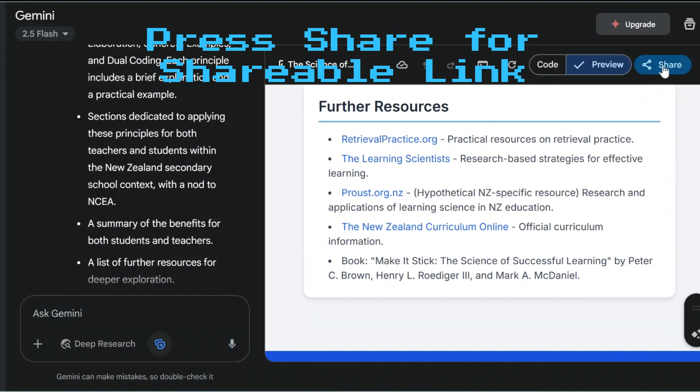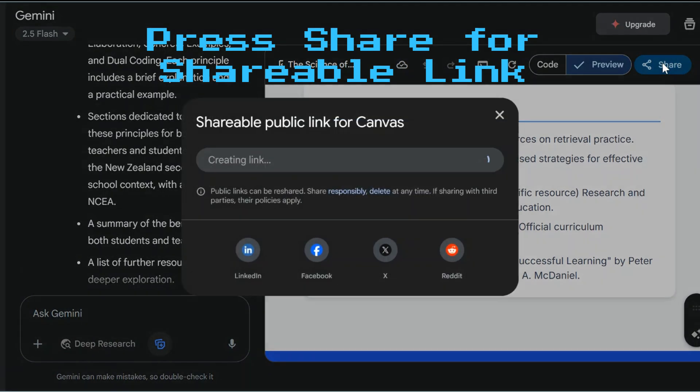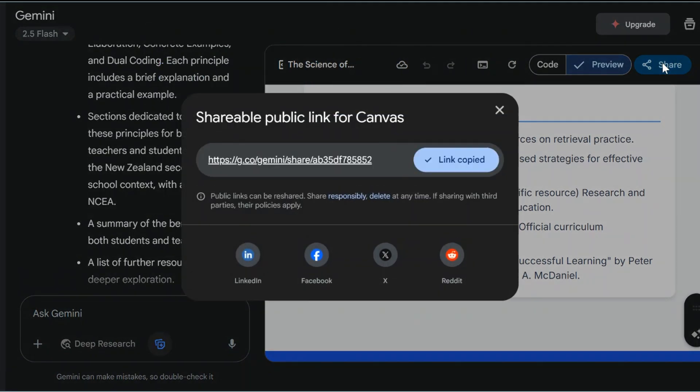You can just press the share button there and it will provide a link which you can share on LinkedIn, Facebook, X, or Reddit, or directly with your staff. It's completely public.